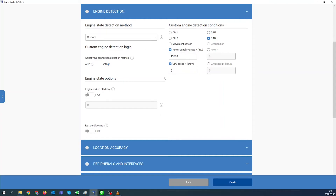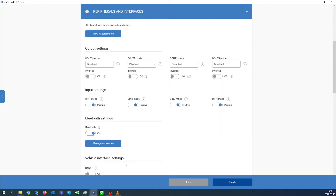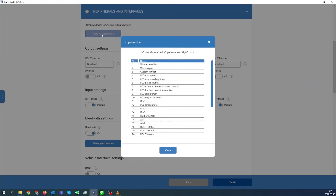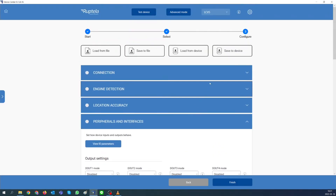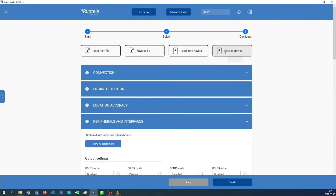Custom ignition parameter will be enabled automatically. To check this and other configured parameters, go to Peripherals and Interfaces and press View IO Parameters. Now you are ready to upload the configuration to the device. To do that, press the Save to Device button.